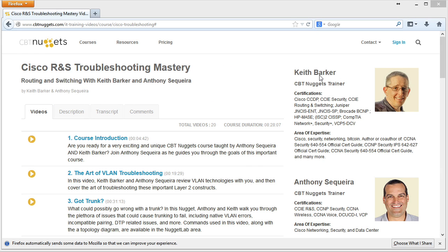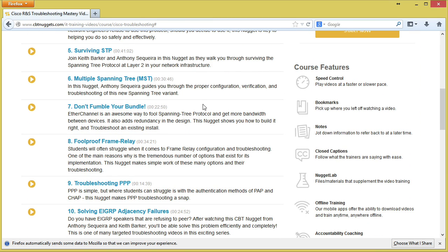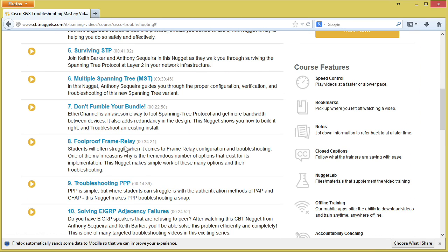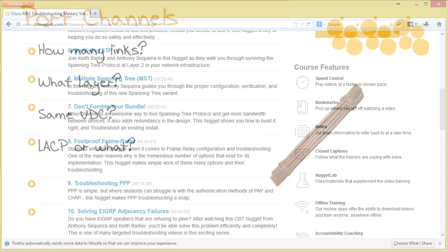Now there is a related actual course nugget I want to point out, and that is Keith and I's Cisco routing and switching troubleshooting mastery series. If you scroll down here and see nugget number seven, it's don't fumble your bundle. So I highly suggest you take a look at that as a nice prerequisite for the information that we're going to cover in this nugget.